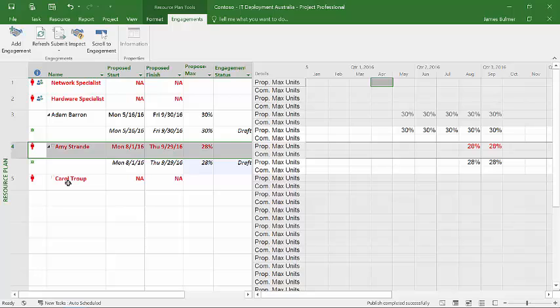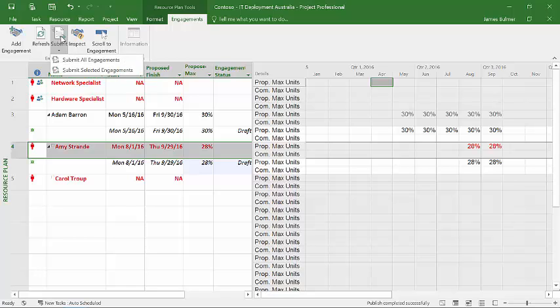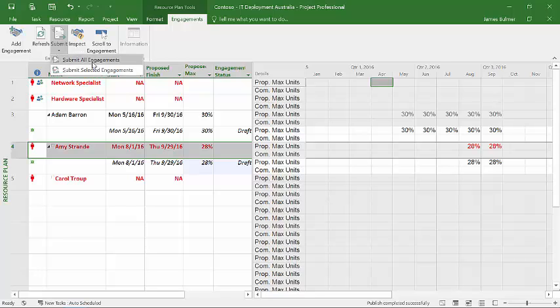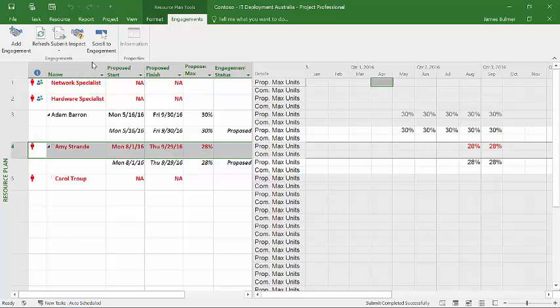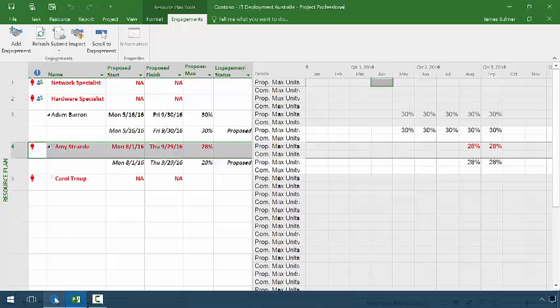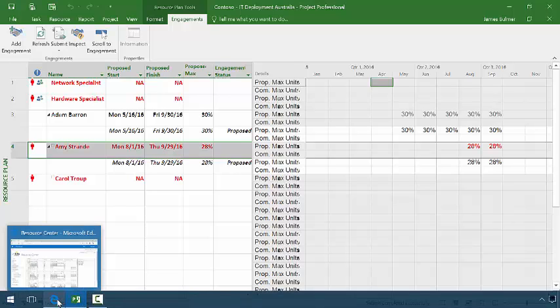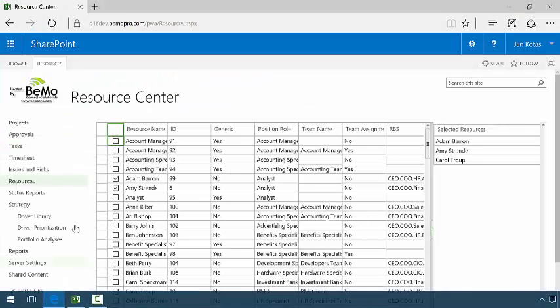And I'm currently not comfortable with doing anything with Carol, so I leave Carol alone. Now what I do is you'll notice that I have to submit, because these are still drafts, I have to submit the engagements. And I'm now submitting the engagements to Project Server. And so what I'll do is I'll go back to Project Server.